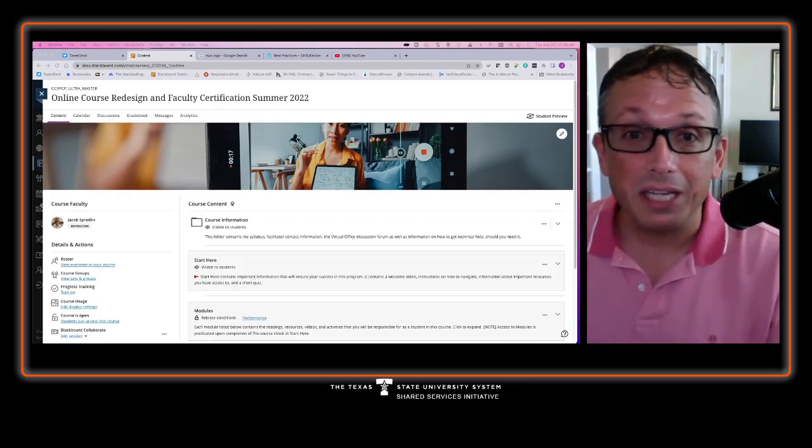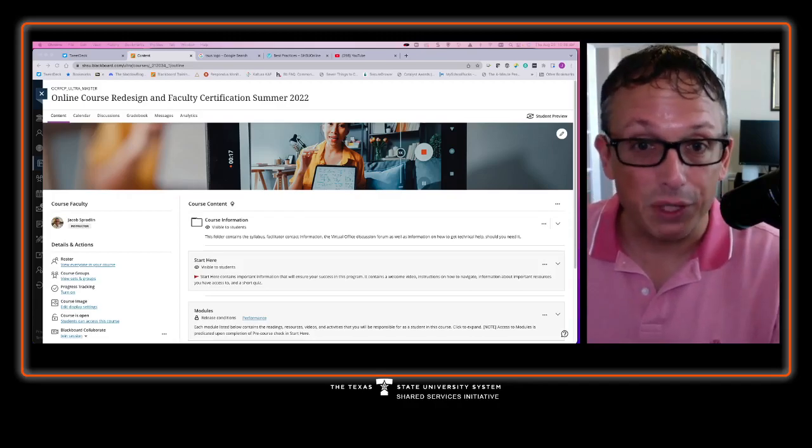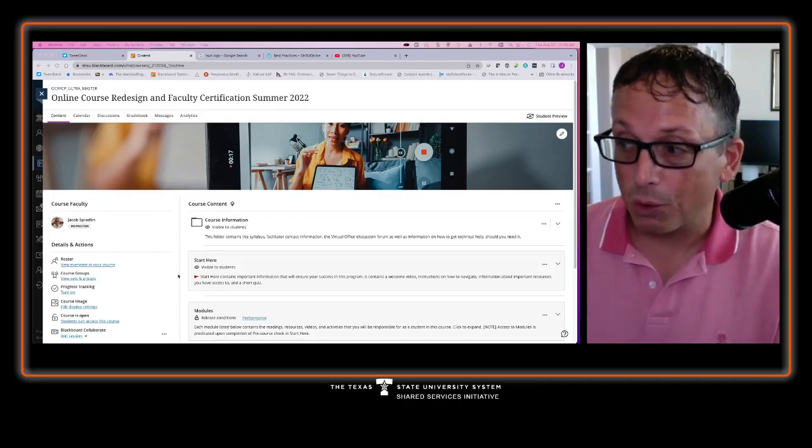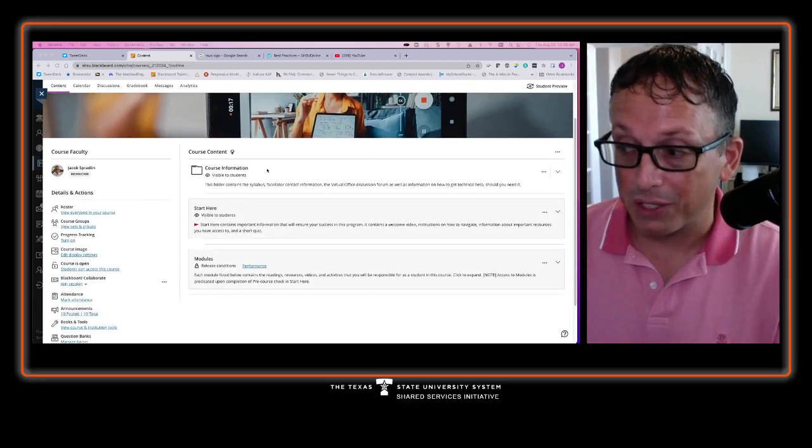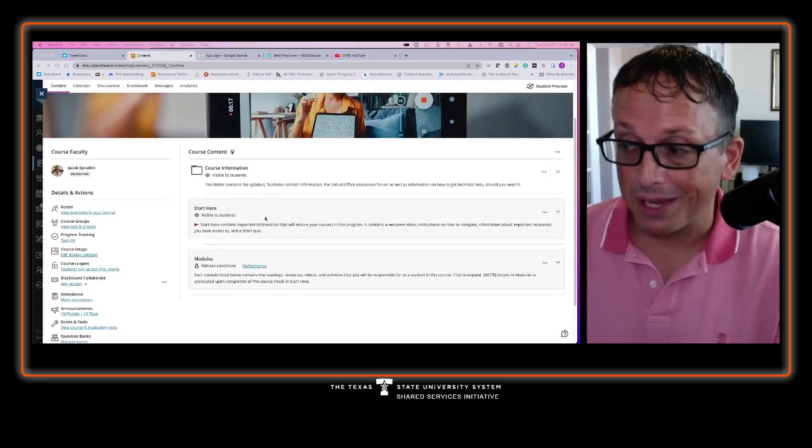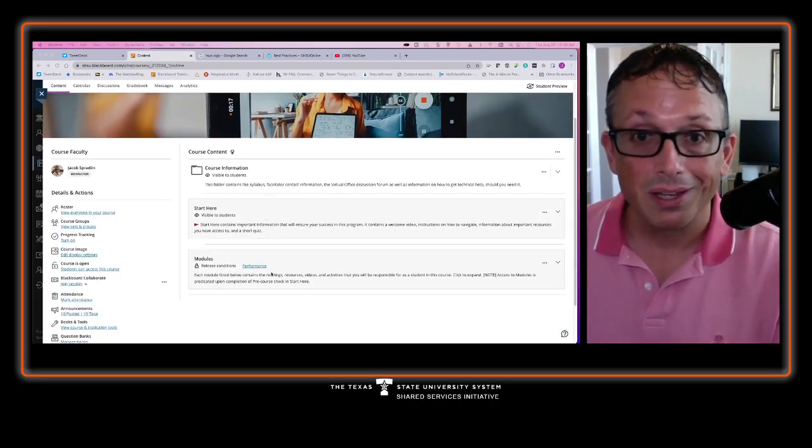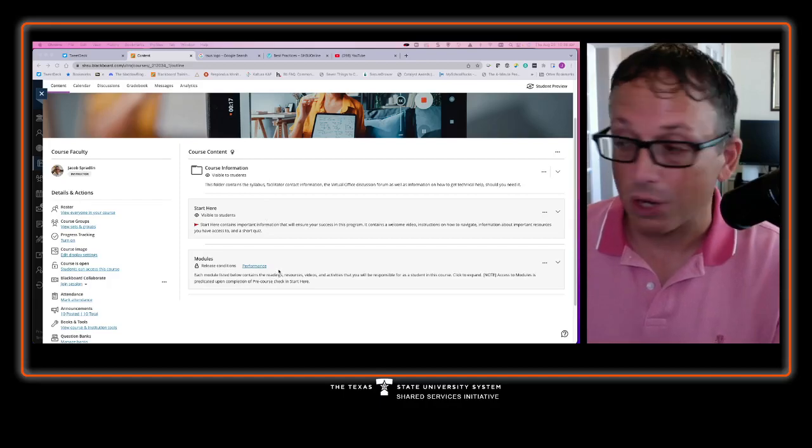Let's take a quick look at the landing page for the course. Inside the course, when you look at it, there's a course information folder, a start here, and then a modules content area.